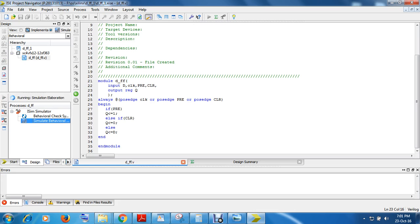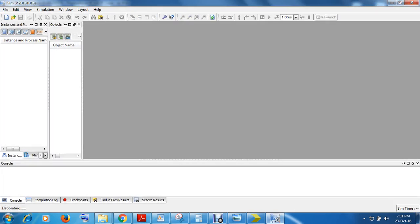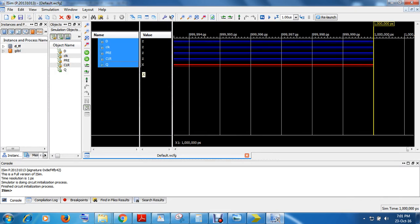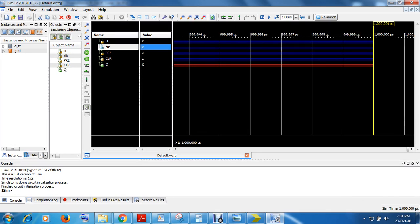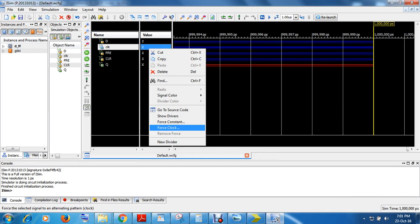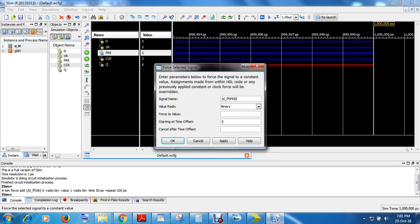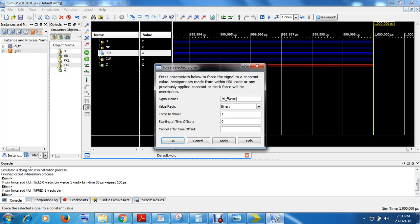Now we will see how to write a testbench in the simulation block. Right-click here — you will get Force Clock. Click on Force Clock. The leading edge is 0, trailing edge is 1, make the period 100, duty cycle 50%. Click OK. Now we have to apply preset and clear. Use Force Constant, go Binary, make preset as 1 and apply. Now change clear — make clear as 0 and apply.